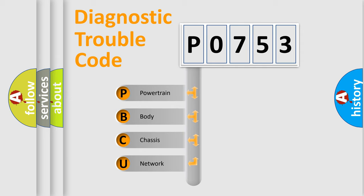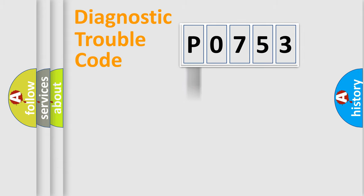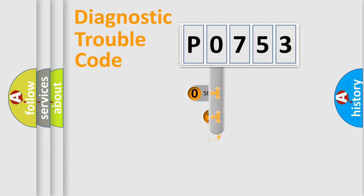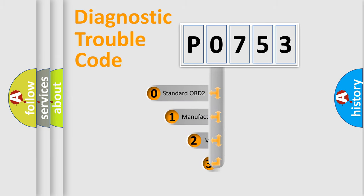We divide the electric system of automobiles into four basic units: powertrain, body, chassis, network. This distribution is defined in the first character code.